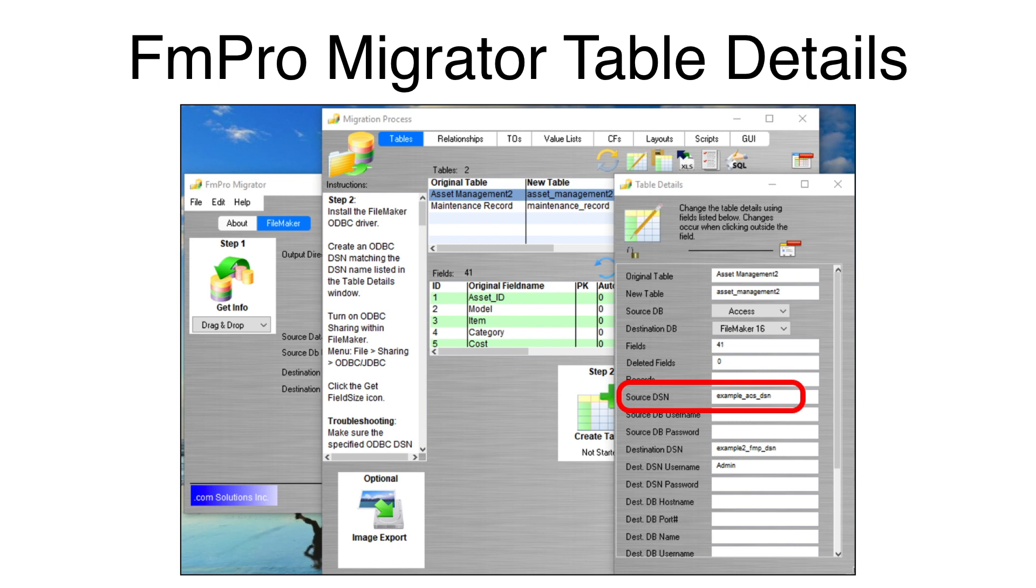For this video, the default Source ODBC-DSN name will be used as you see it here.